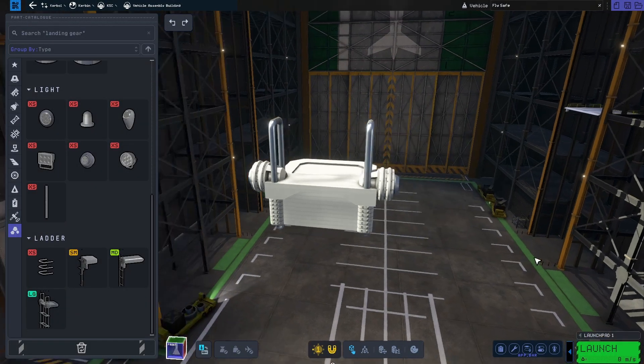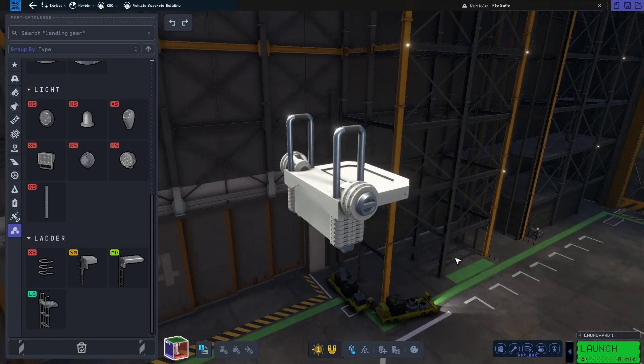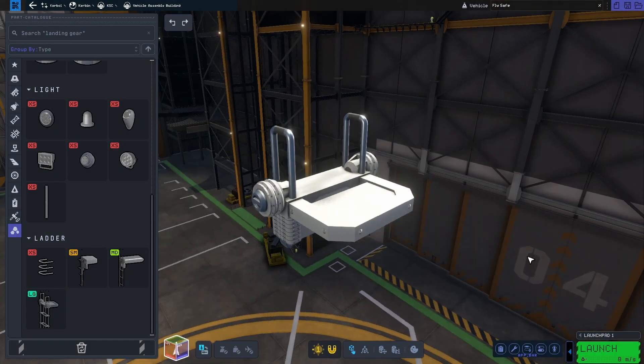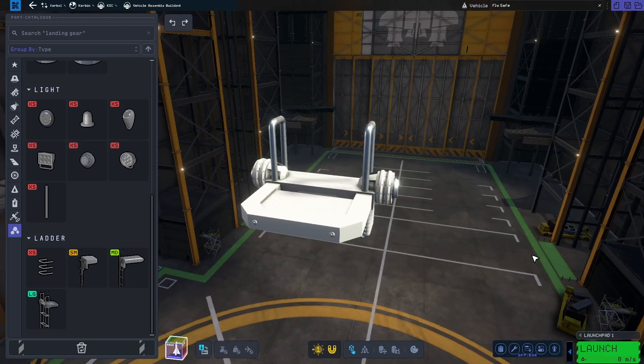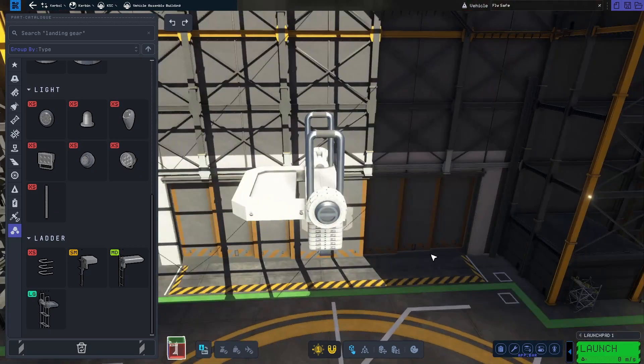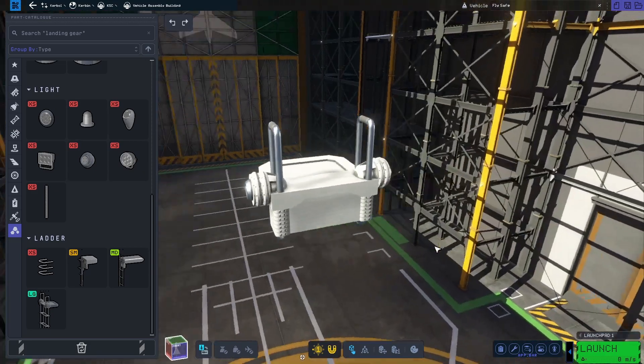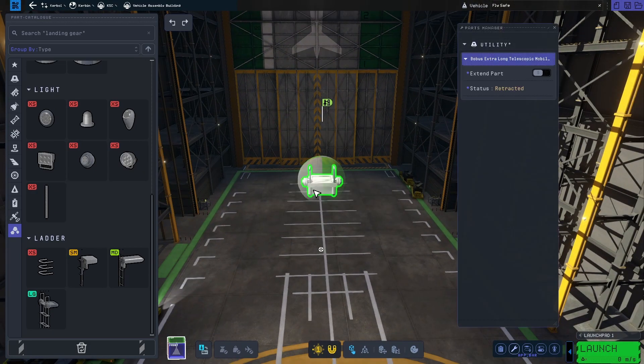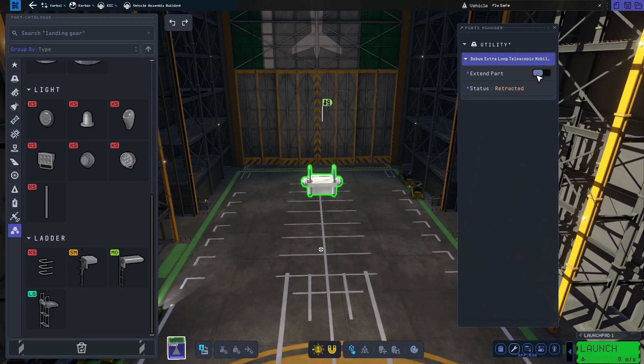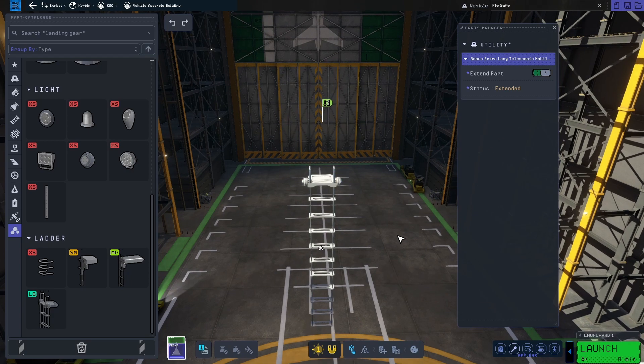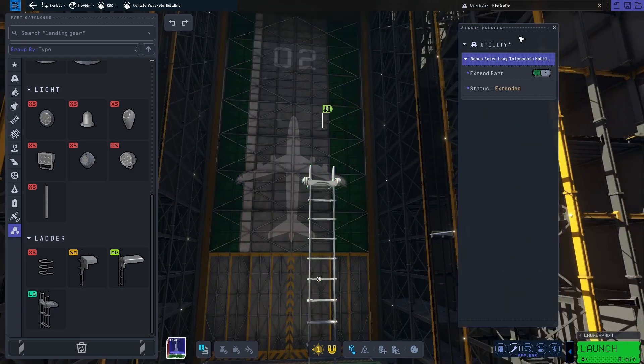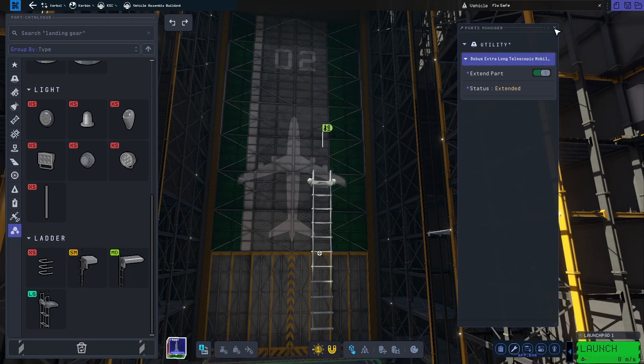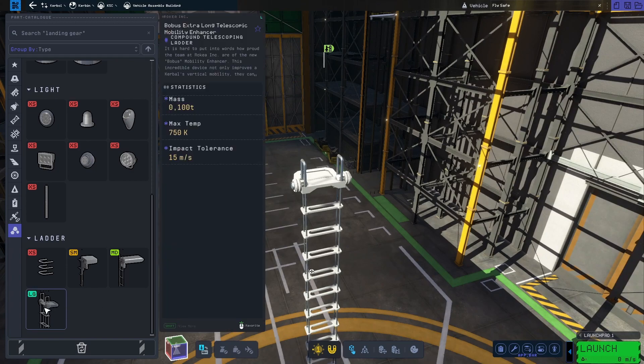With the new larger landing legs, KSP-2 would lack longer ladders, but luckily let's look at the new large ladder. This new ladder, called Bobus, extends just enough so that it reaches close to the ground when combined with the new Wallaby.